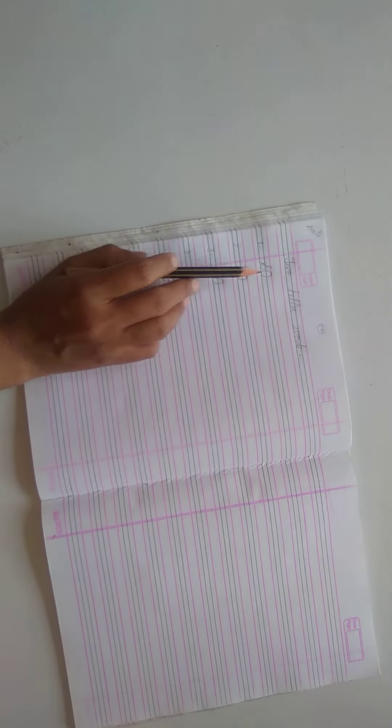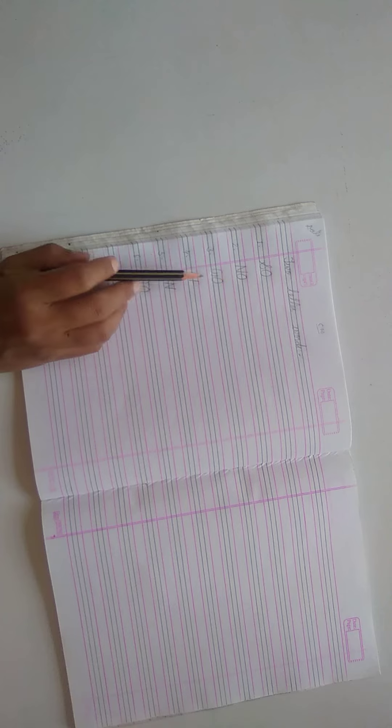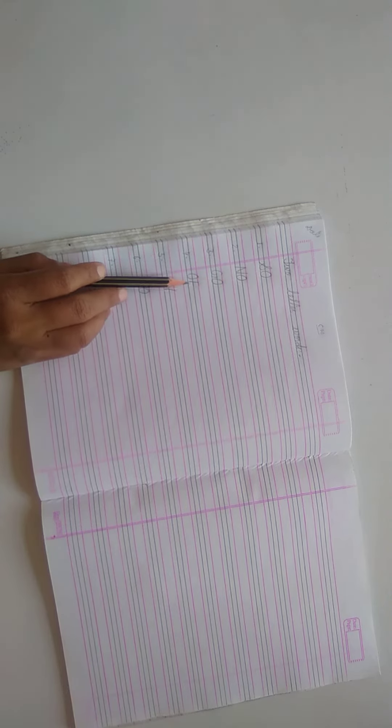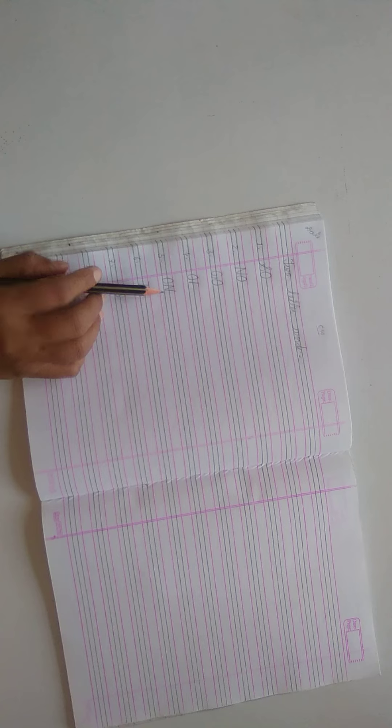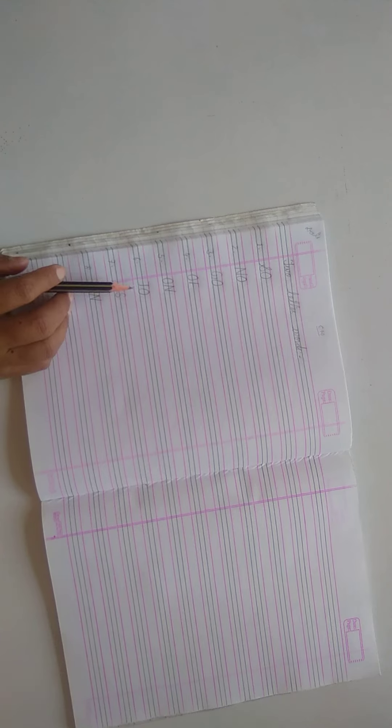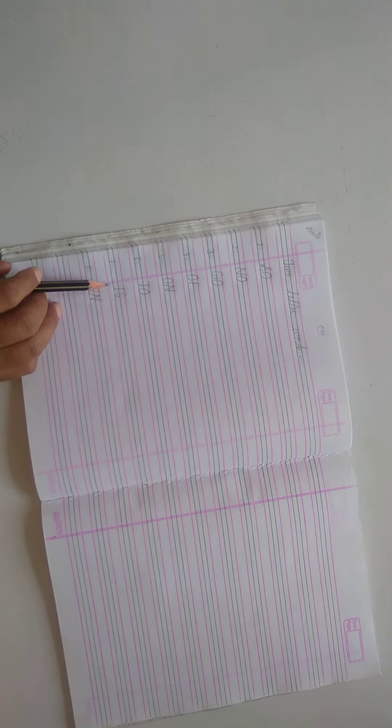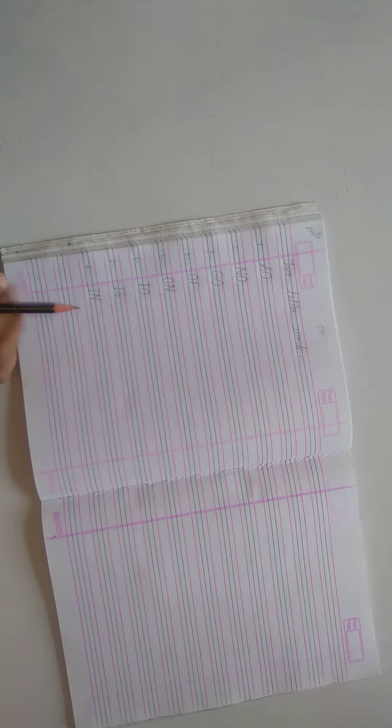S, O, so. N, O, no. G, O, go. O, F, of. O, N, on. T, O, to. I, S, is. I, N, in.